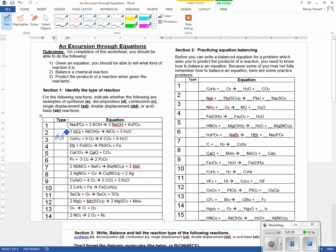Okay, double displacement. It is double displacement.